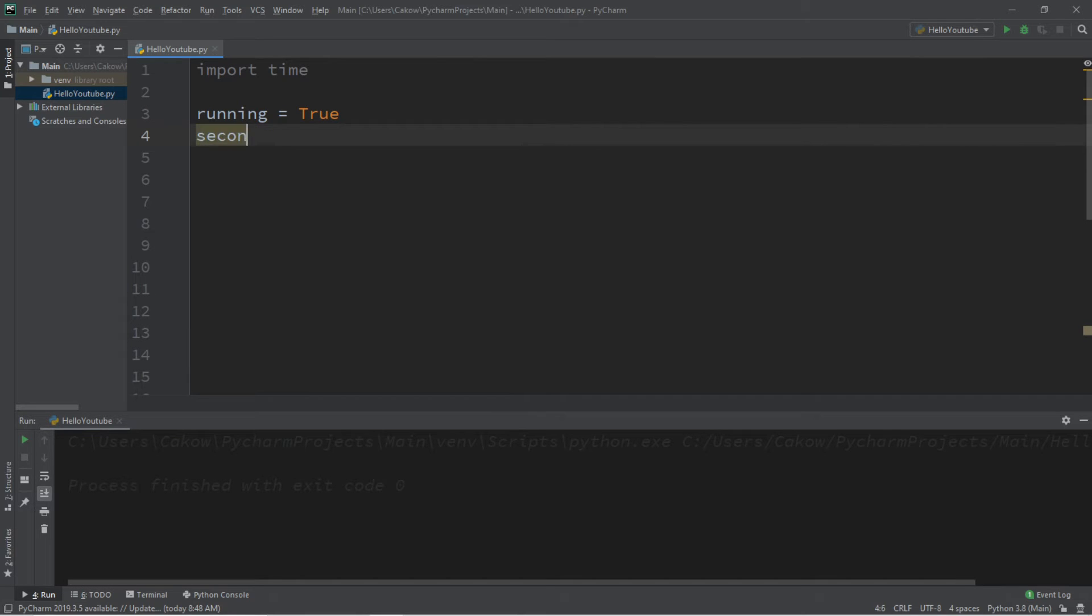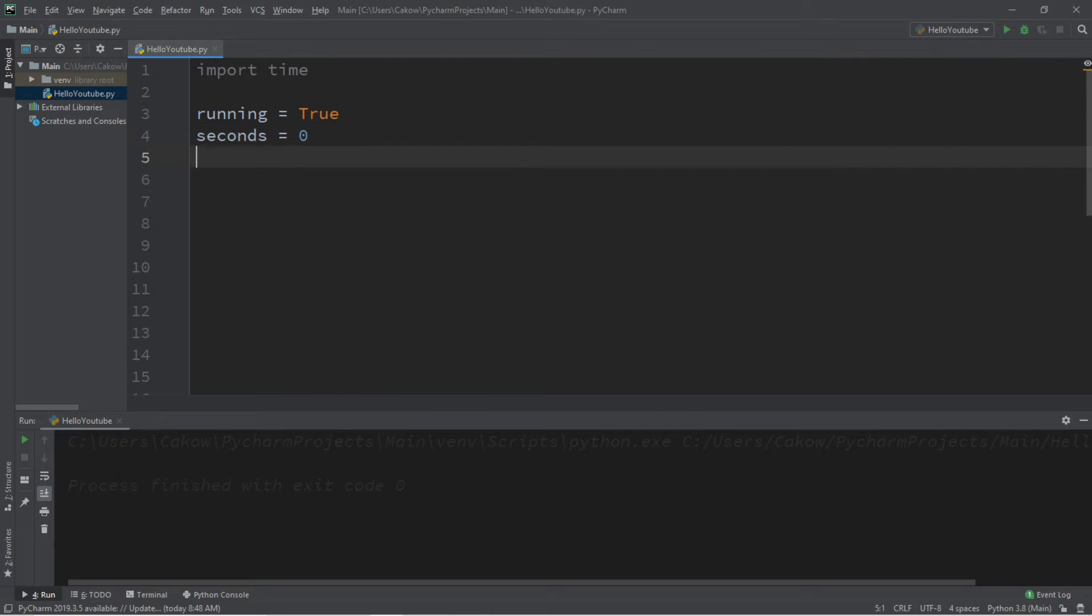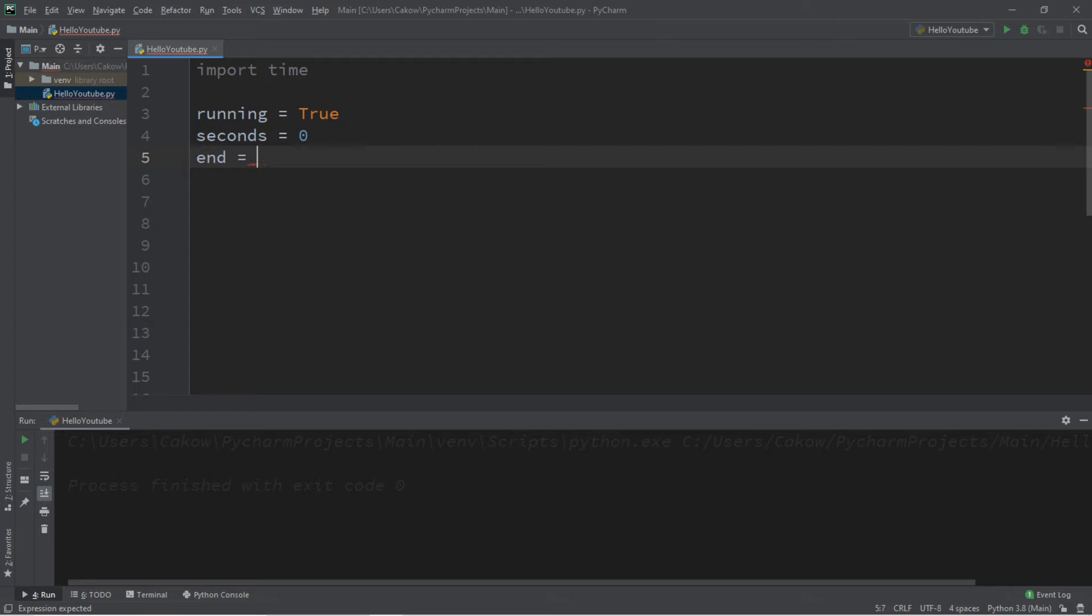We'll need an amount of seconds. Seconds equals, and we'll set this to 0, and a point at which we would like to end this timer. So we'll create a variable called end, and let's say we would like to count up to 10, so we'll set end to 10.